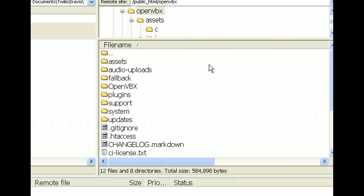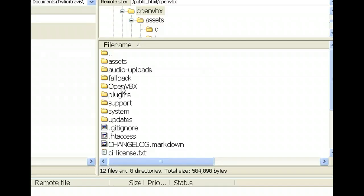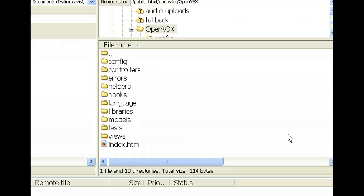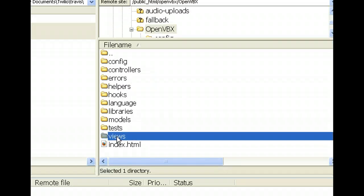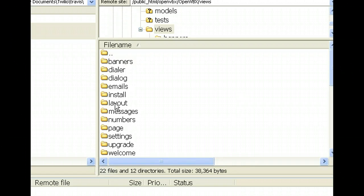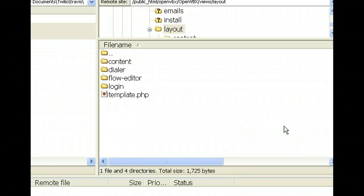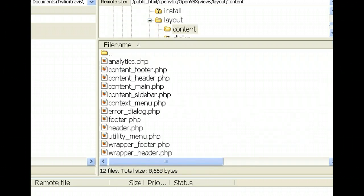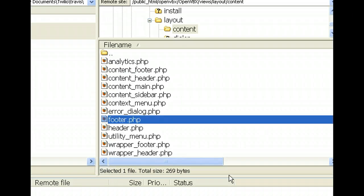Okay, now let's change the links at the bottom that don't point to Twilio. We're going to point to our own website or whatever you want to point to. So this time we need to go into OpenVBX and we need to go to Views and let's see, Layout, Views, Layout, Content. Okay, here's all the different content. Here's the footer right there.